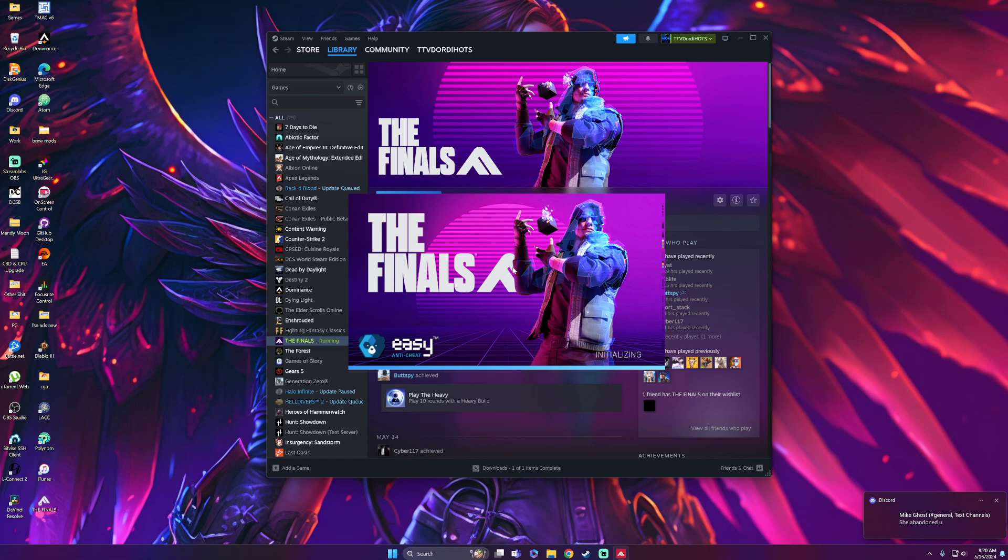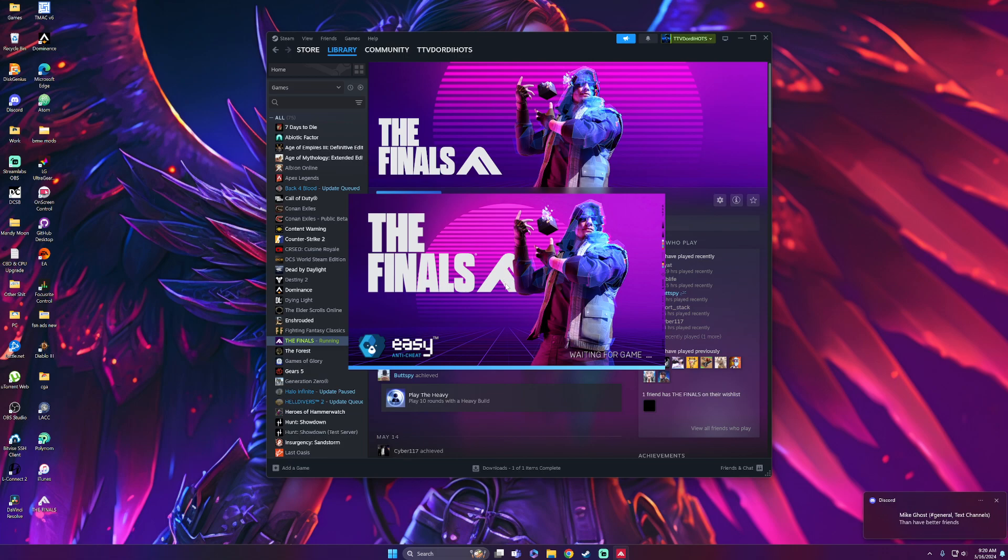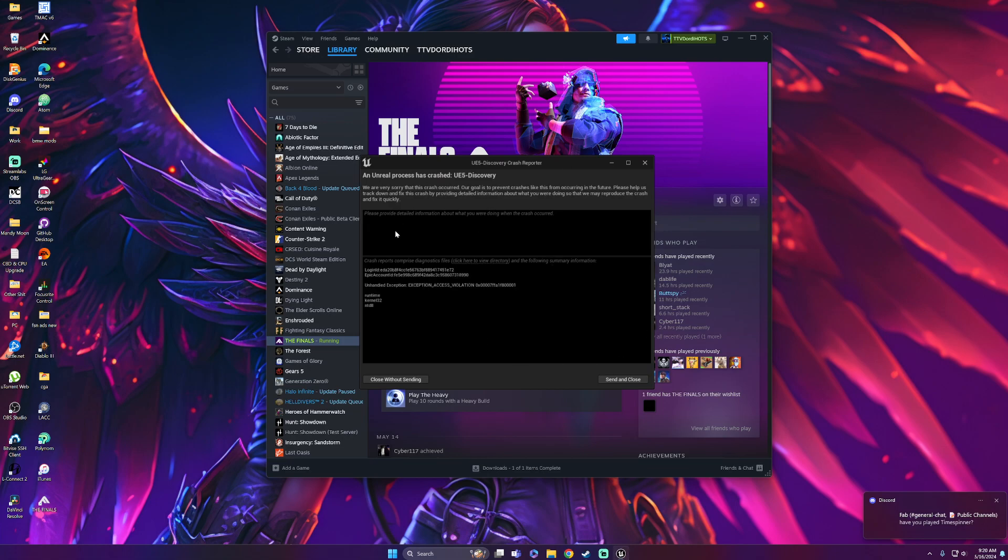There are many videos telling you to reinstall The Finals, update Windows, update graphics drivers, change to compatibility mode for Windows 7, run as administrator, scan and repair files, restart your computer. Unfortunately, none of that will work to fix this particular issue.